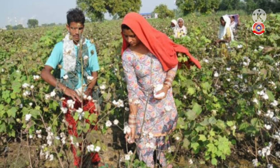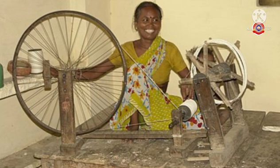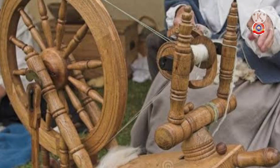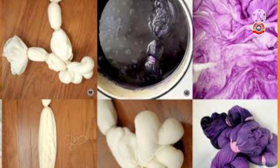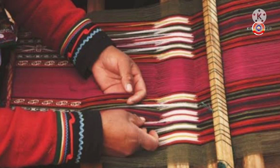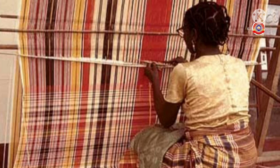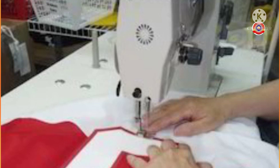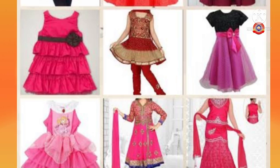After collecting the cotton from cotton plants, we have to spin the cotton using a spinning wheel. The third step is spinning of cotton. After spinning the cotton using the spinning wheel, the next step is mixing different color dyes to the cotton. Then comes weaving the cloth. After weaving the cloth, the woven clothes are taken to the textile business. The last step is the stitching of clothes into different styles.